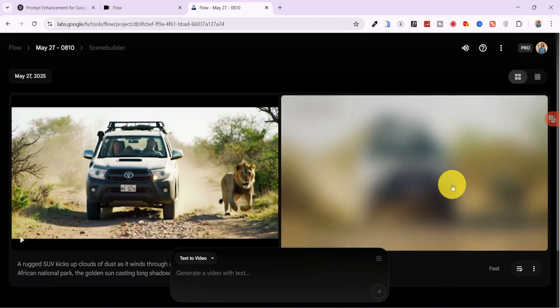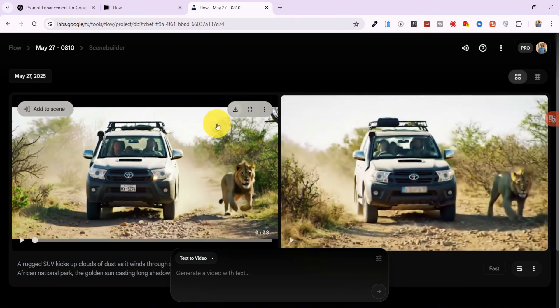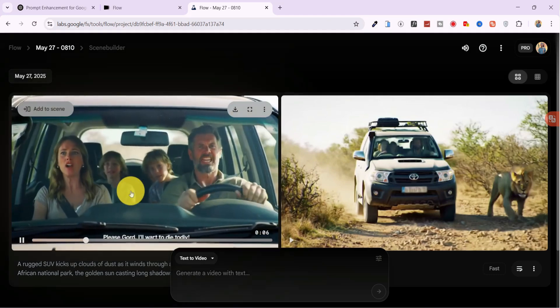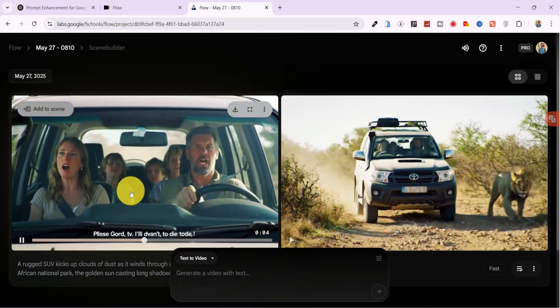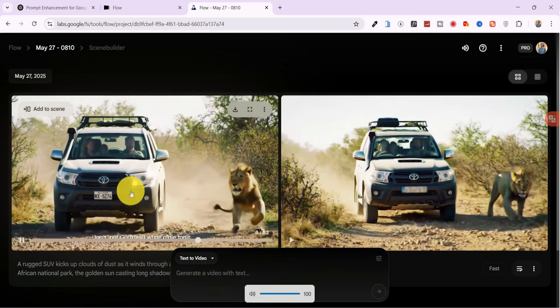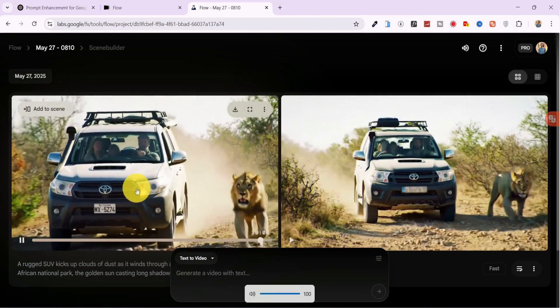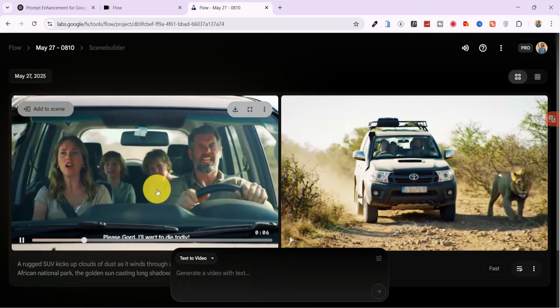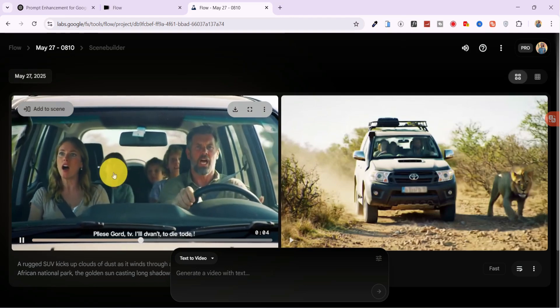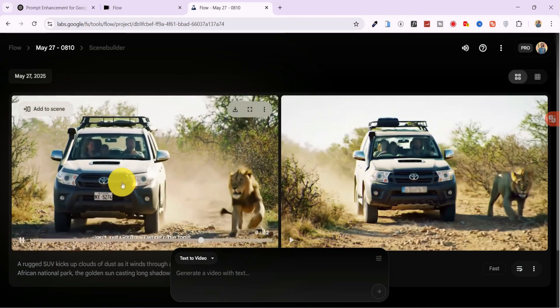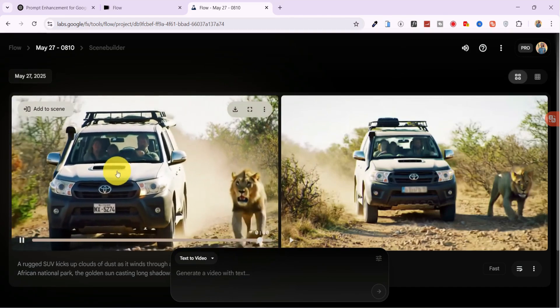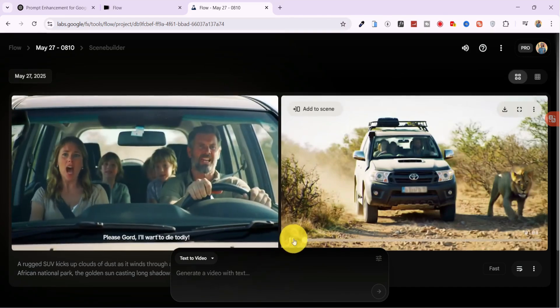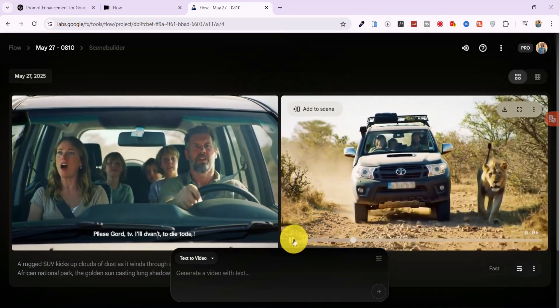Two videos begin processing. It usually takes about a minute. I review the first result. The physics are impressive. The camera angles look cinematic, though it added three kids instead of two. Still, that's acceptable. But then I notice there's no sound.